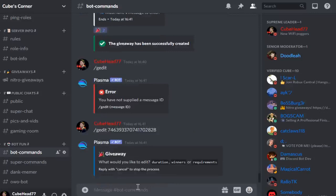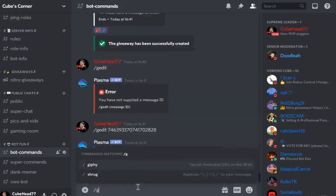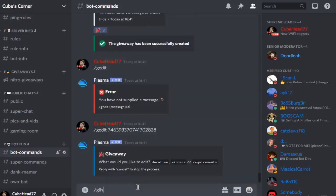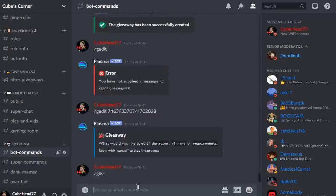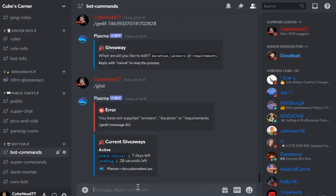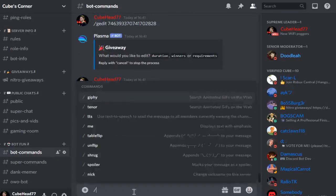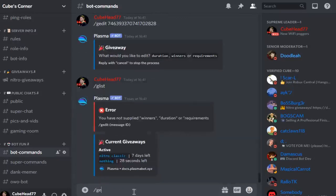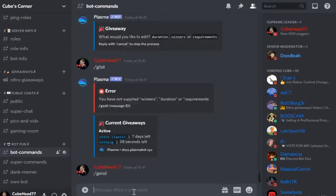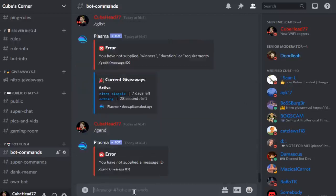And then the duration. You can also do g list and it lists all the giveaways which are active on the server. You've got nothing here, 28 seconds left. You do g end.